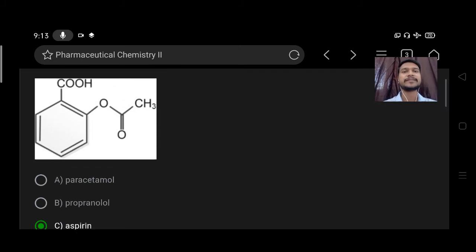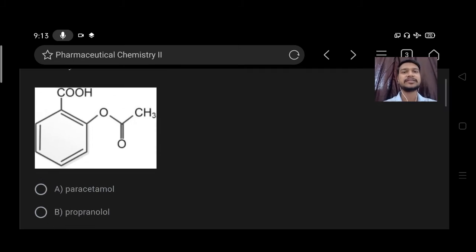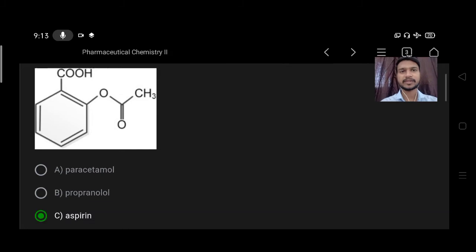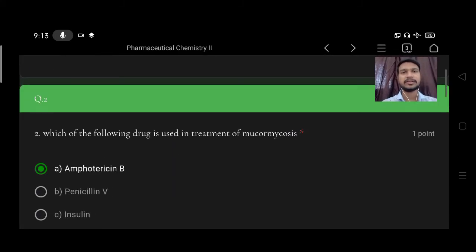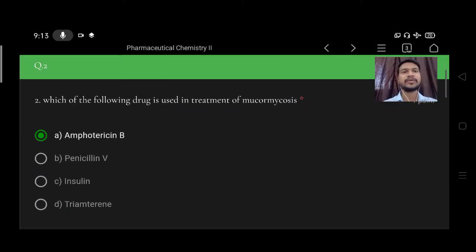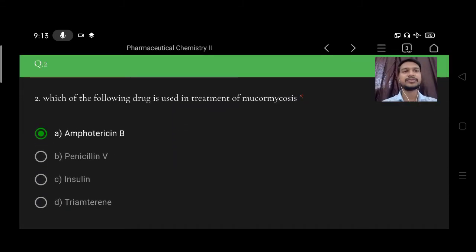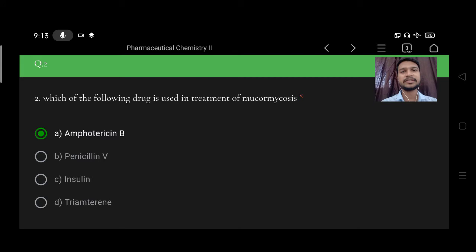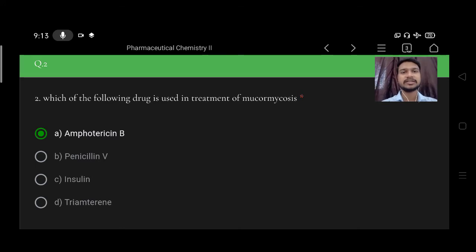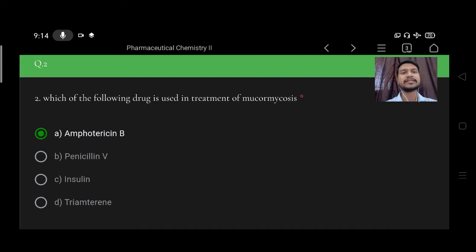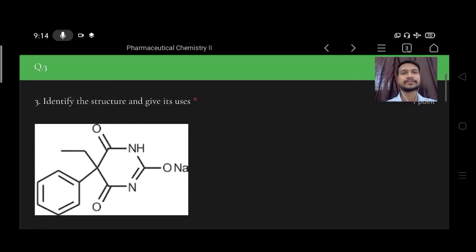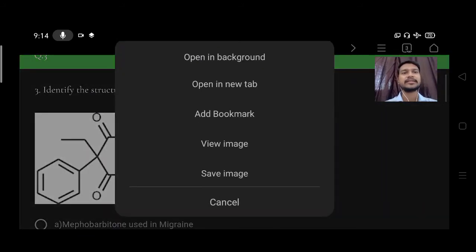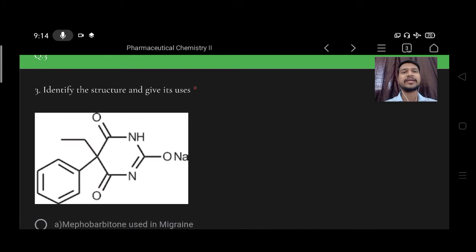Next, which of the following drug is used in treatment of mucormycosis? Option A amphotericin B, B penicillin B, C insulin, D diamethrin. So correct option is A, amphotericin B.